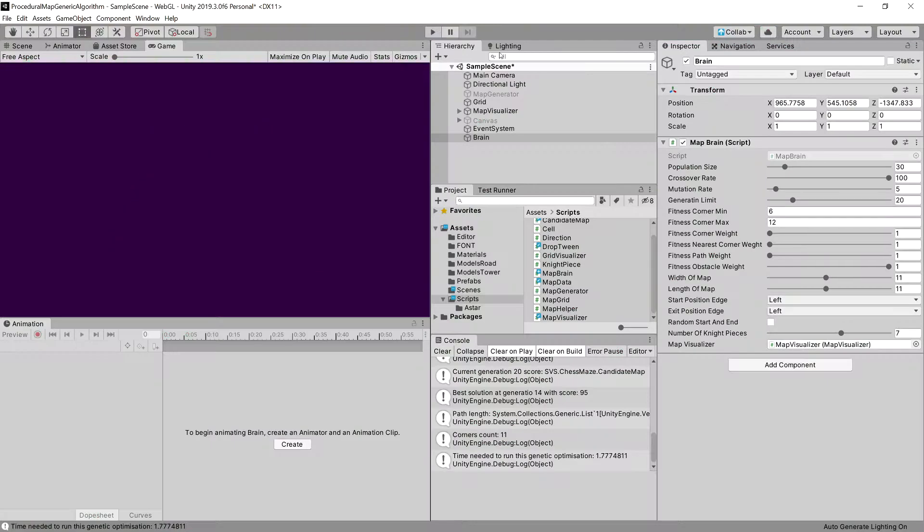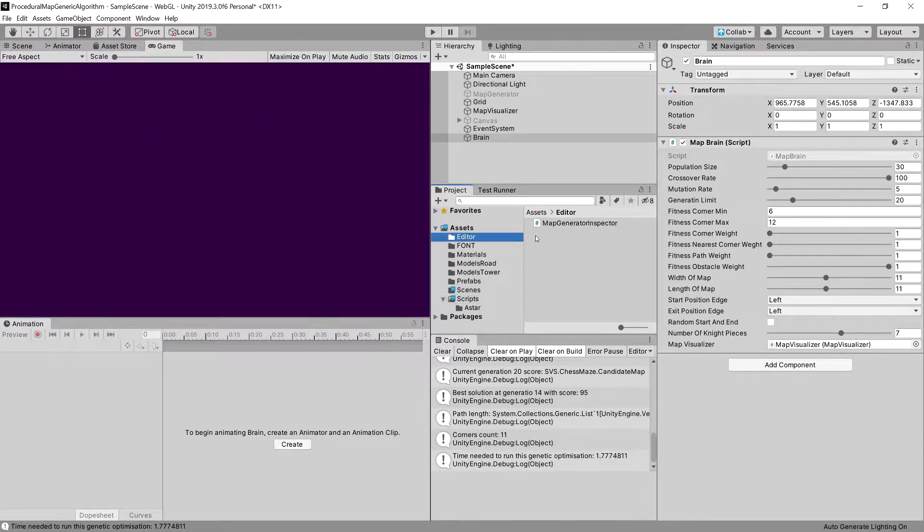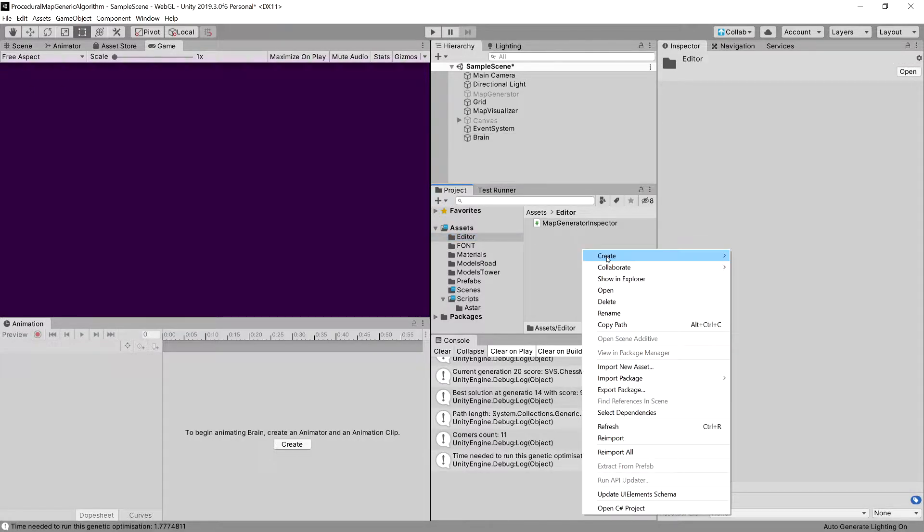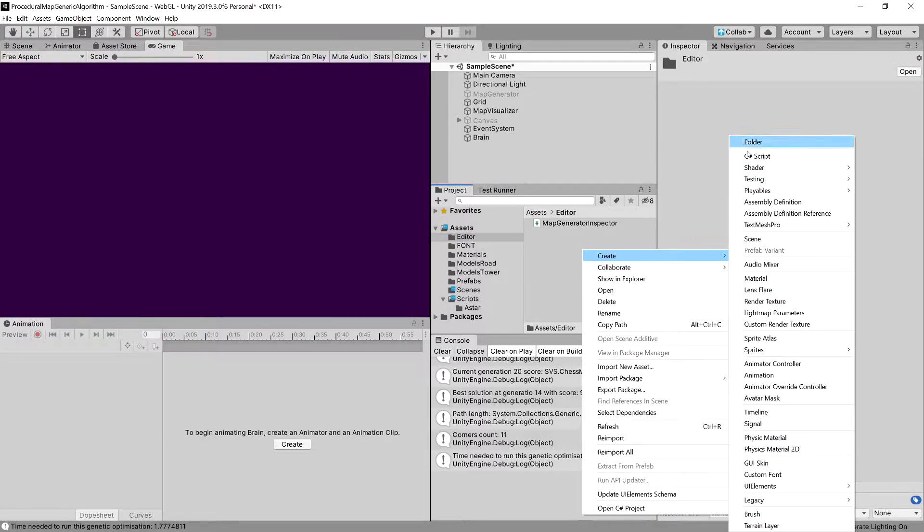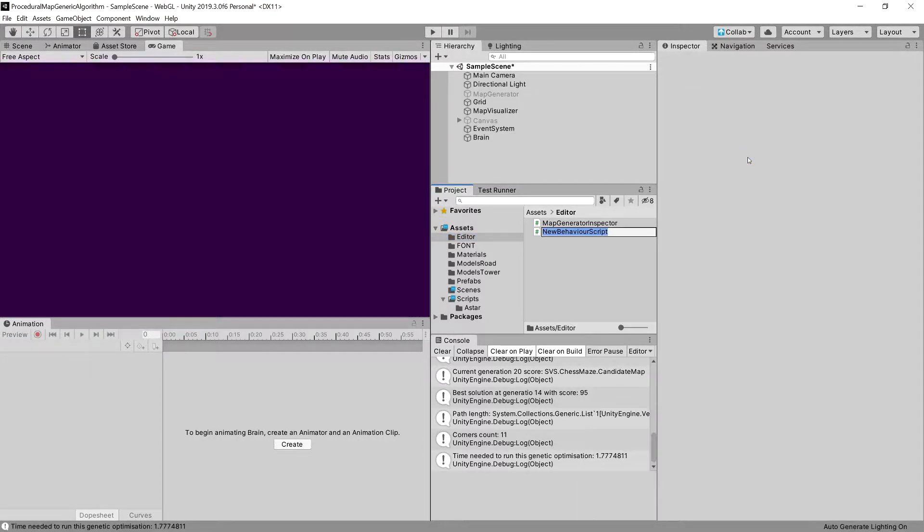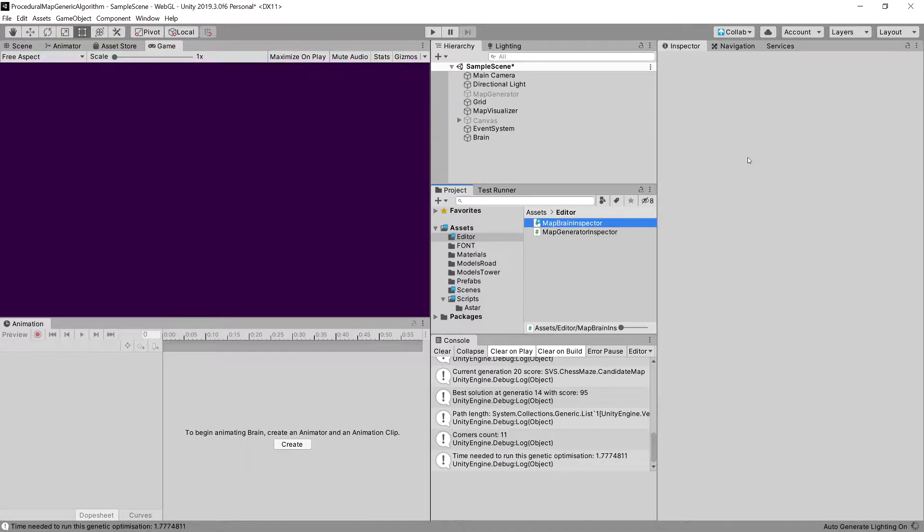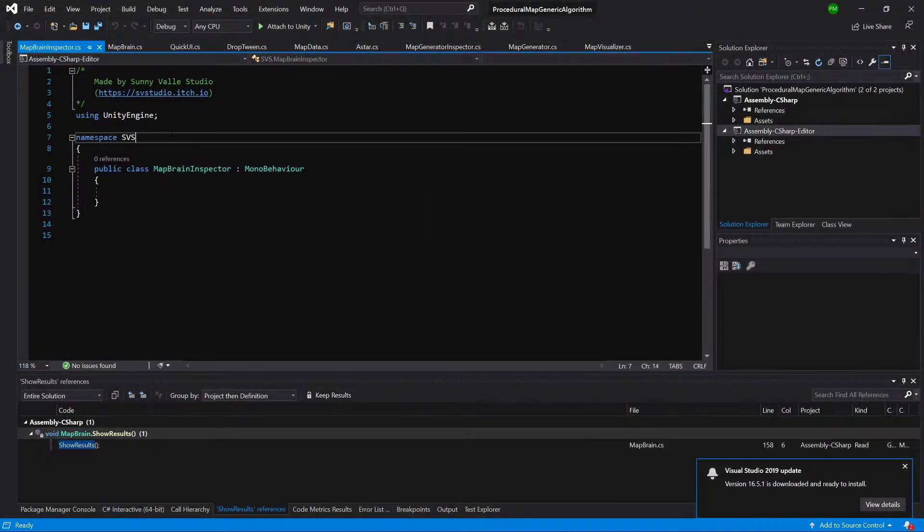Let's stop the game. What we need to do is go to editor and create a new C-sharp script and let's call it the brain inspector or map brain inspector. Let's open it up in the code editor.